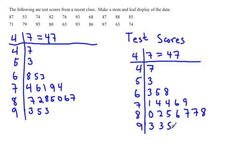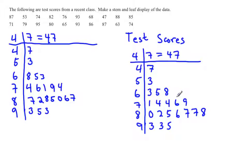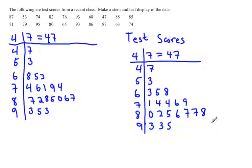The nice thing about a stem and leaf plot is that you don't lose the data, but you can see the shape. We can see that more people got in the 80s. It is skewed to the left because there are fewer lower grades and most people were in the upper grades. These heights are much higher than these, so we'd say it was skewed left.